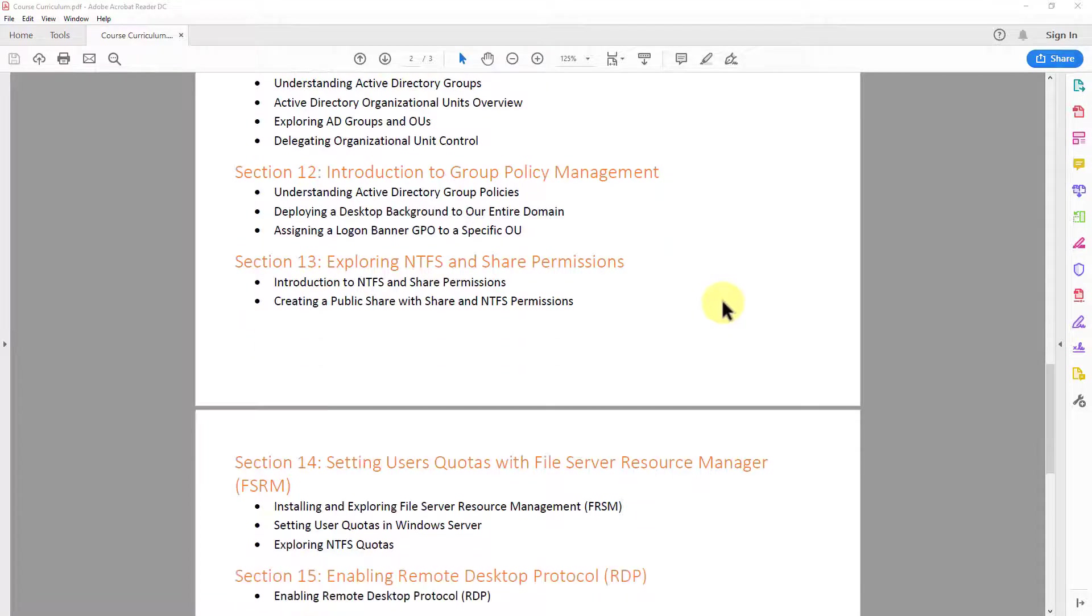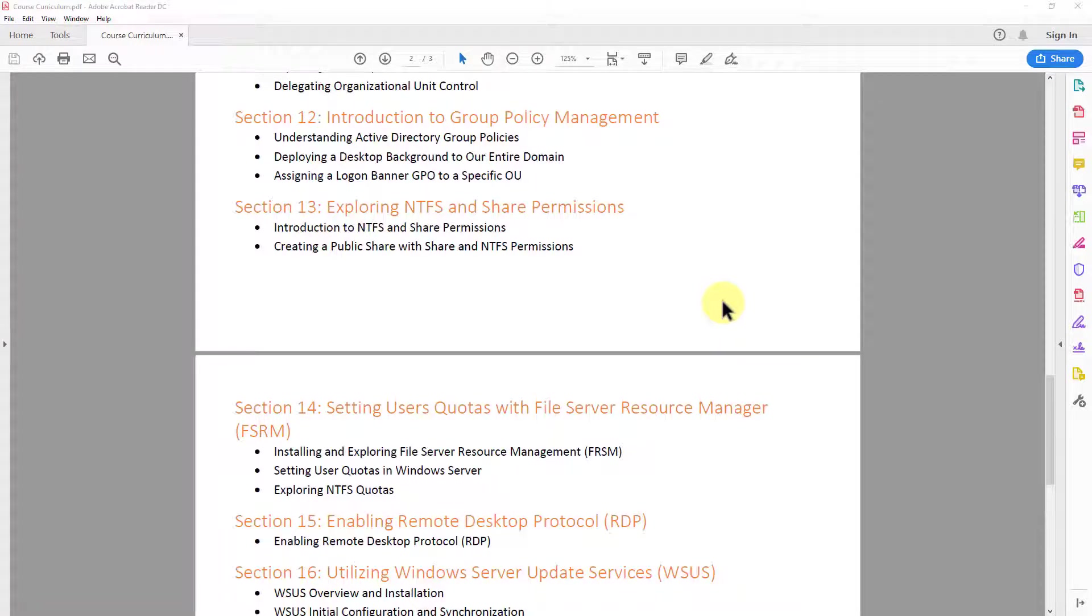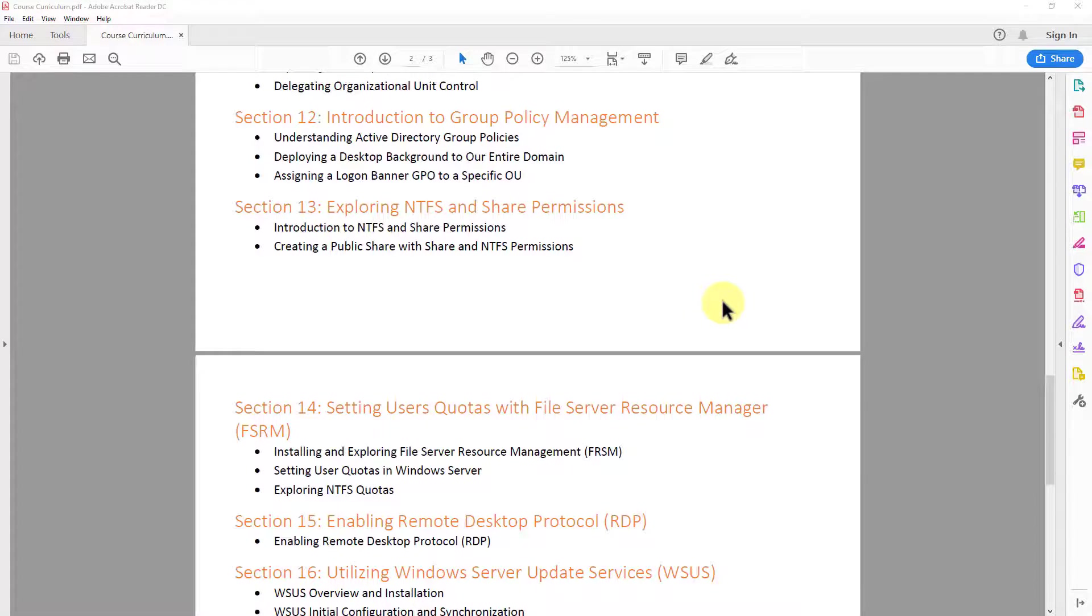In section 12, we then take a look at group policy management, an important aspect to Active Directory. So I give you an overview of what group policies are. And then we take a look at utilizing them and utilizing something that we call group policy objects to do different things within our test environment, such as deploying a standardized background for all the computers on our domain and creating a login banner as well for our computers.